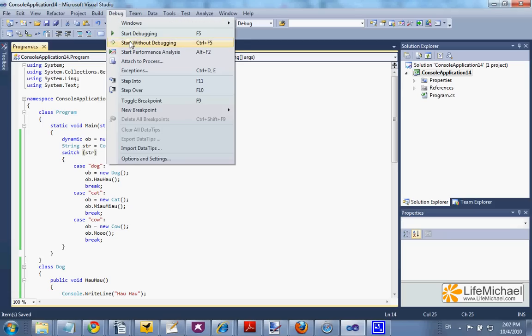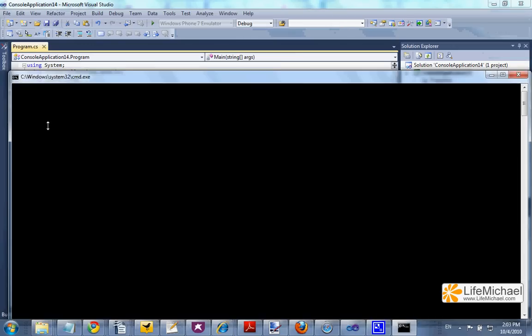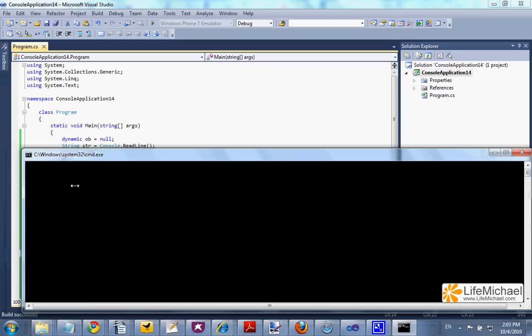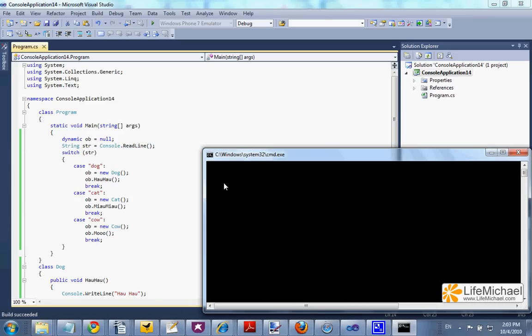Let's see how it works. When I execute the code, I will be asked to enter a text. I will enter the text cow.